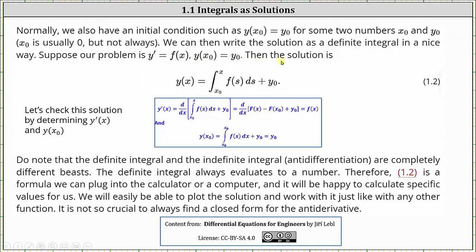Then the solution can be written as y of x equals the definite integral from x sub zero to x of f of s ds plus y sub zero. Notice x sub zero is the lower limit of integration and y sub zero is the constant c.